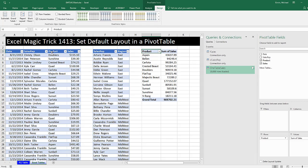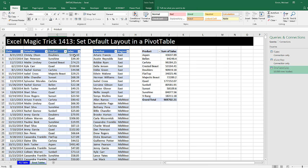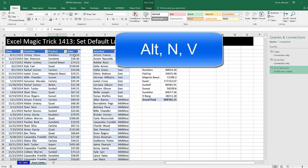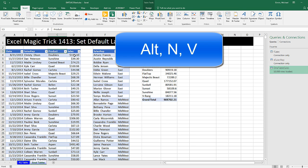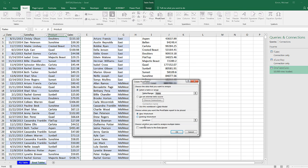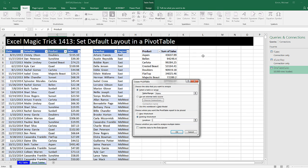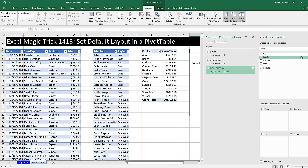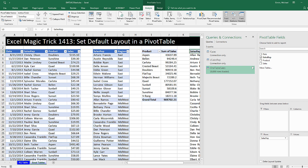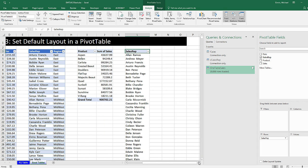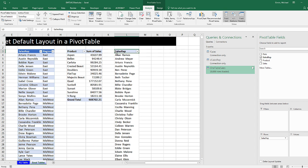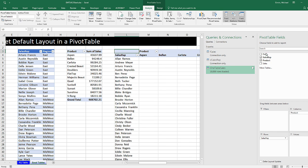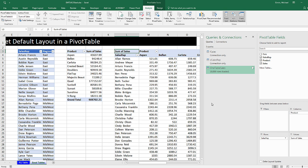Now I want to click inside this table, Alt-N-V. And I'm going to try and see if this will come out looking good from the start. I'm going to drag Sales Rep down to Rows. And look at that. It says Sales Rep up there. Product down to Columns, Sales down to Values. That is absolutely amazing.